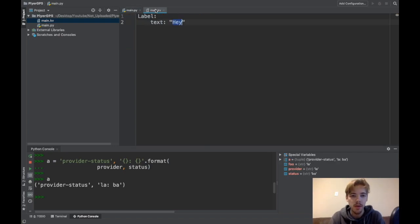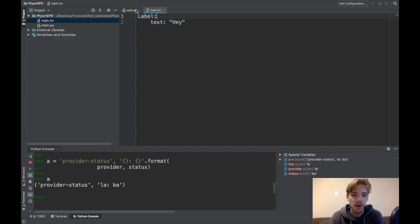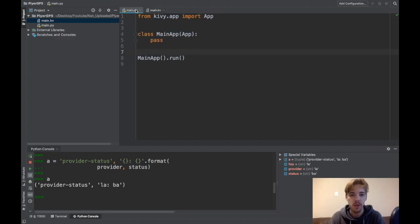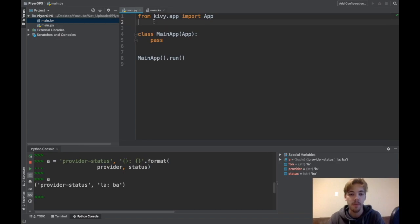And also in my kivy file, all I have is a label that says hey. So there's no interface here, I'm just going to be getting GPS data from your phone.